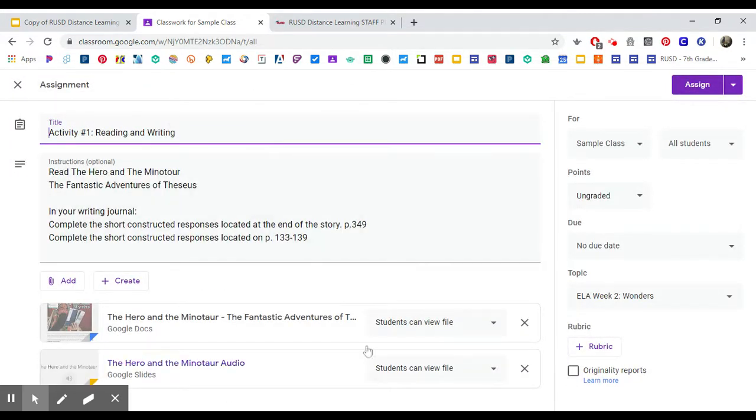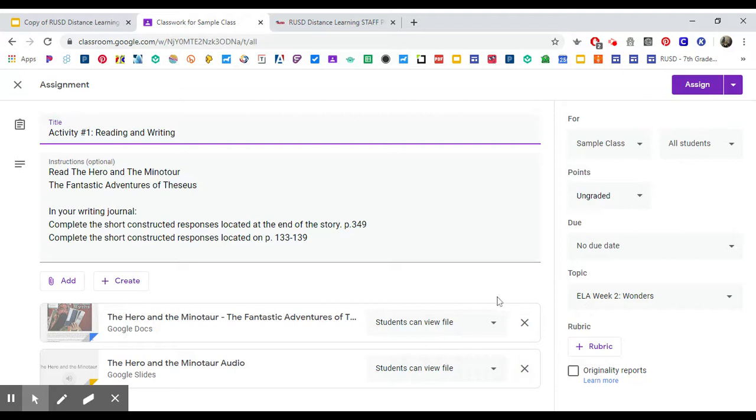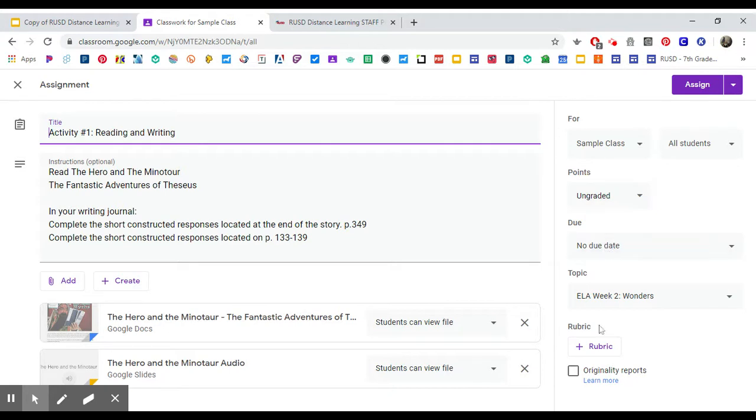Then you'll see all of the information: the title, the instructions, the attachments. If there's anything you want to change at this point you can change. If you want to make it graded, set your due date, put a rubric, any changes you want to make there.